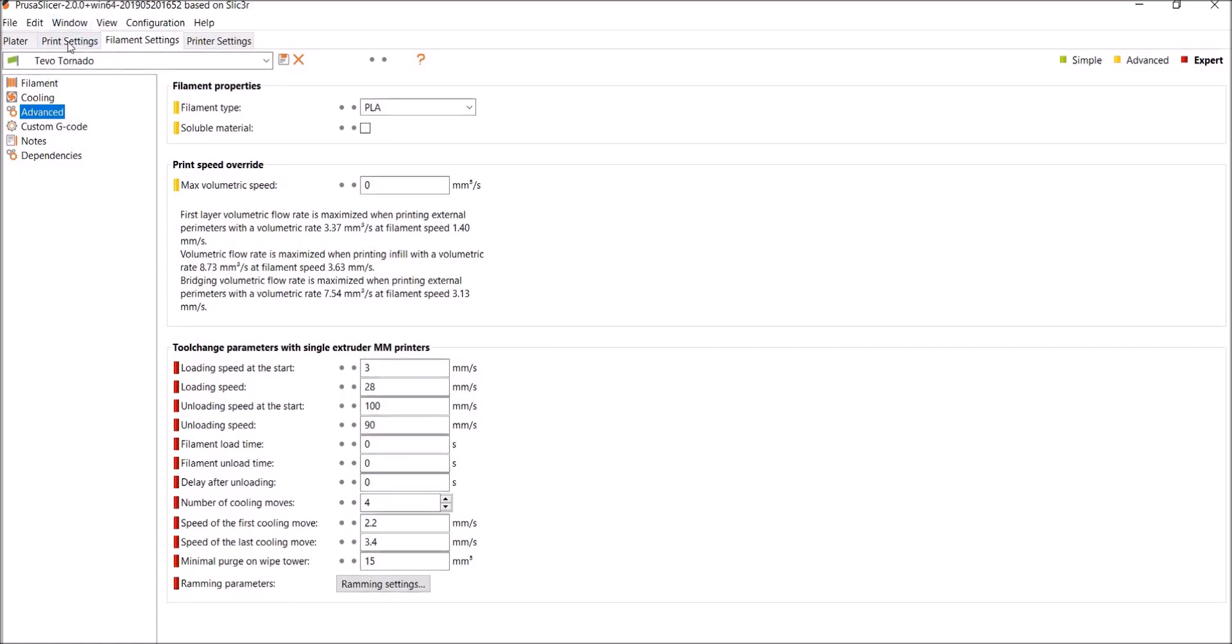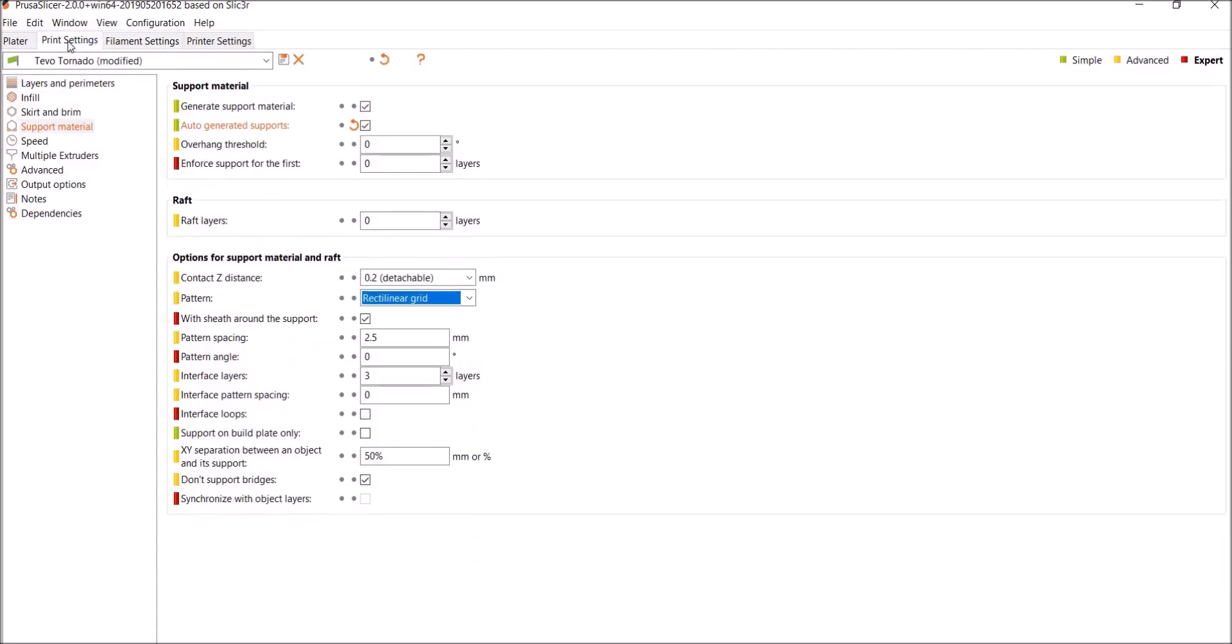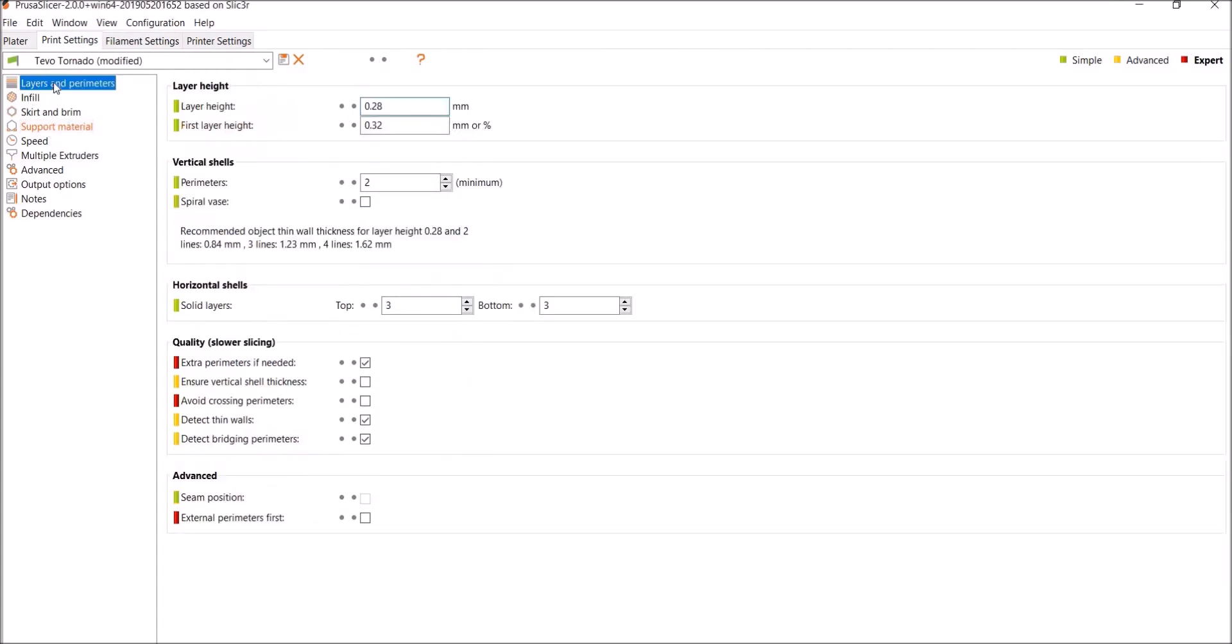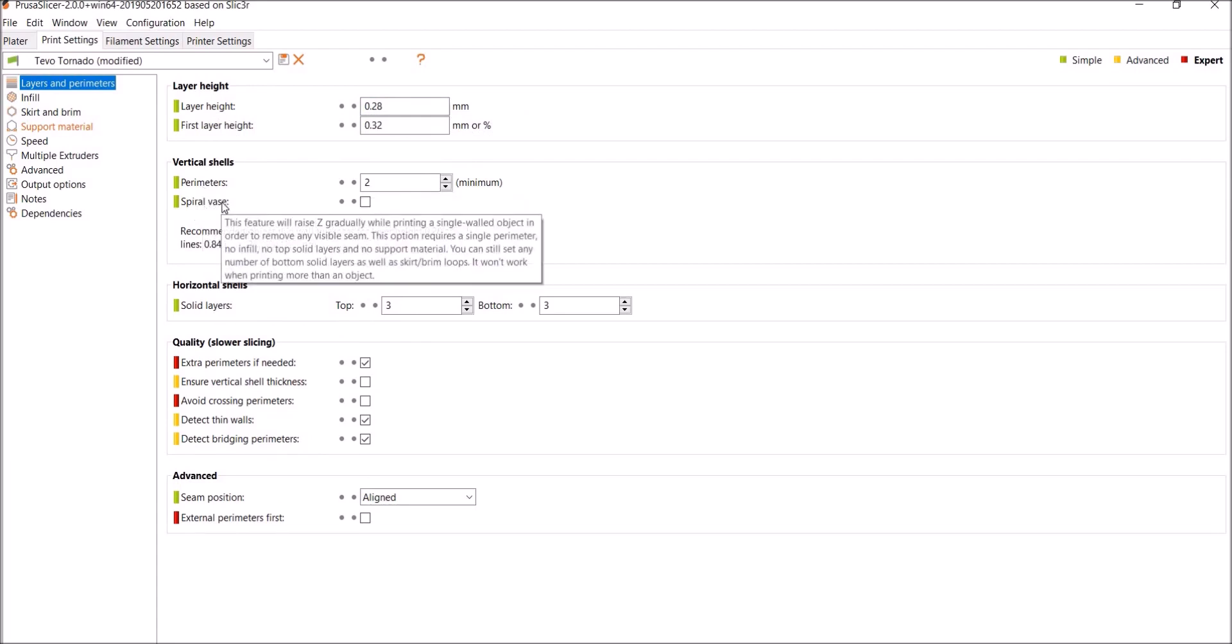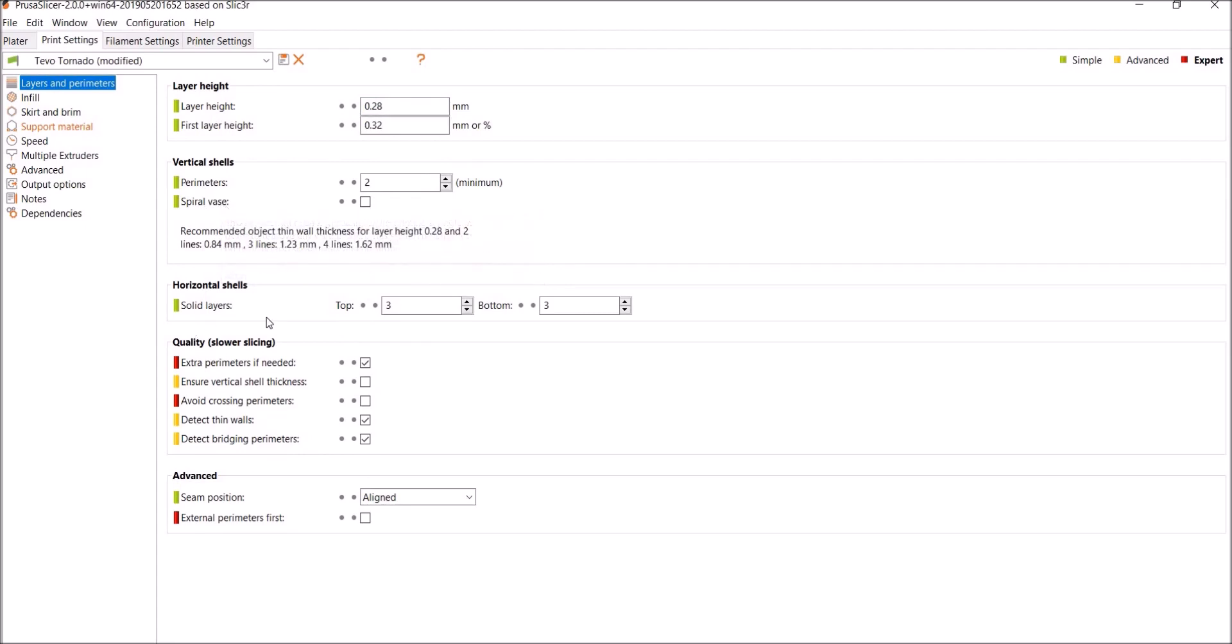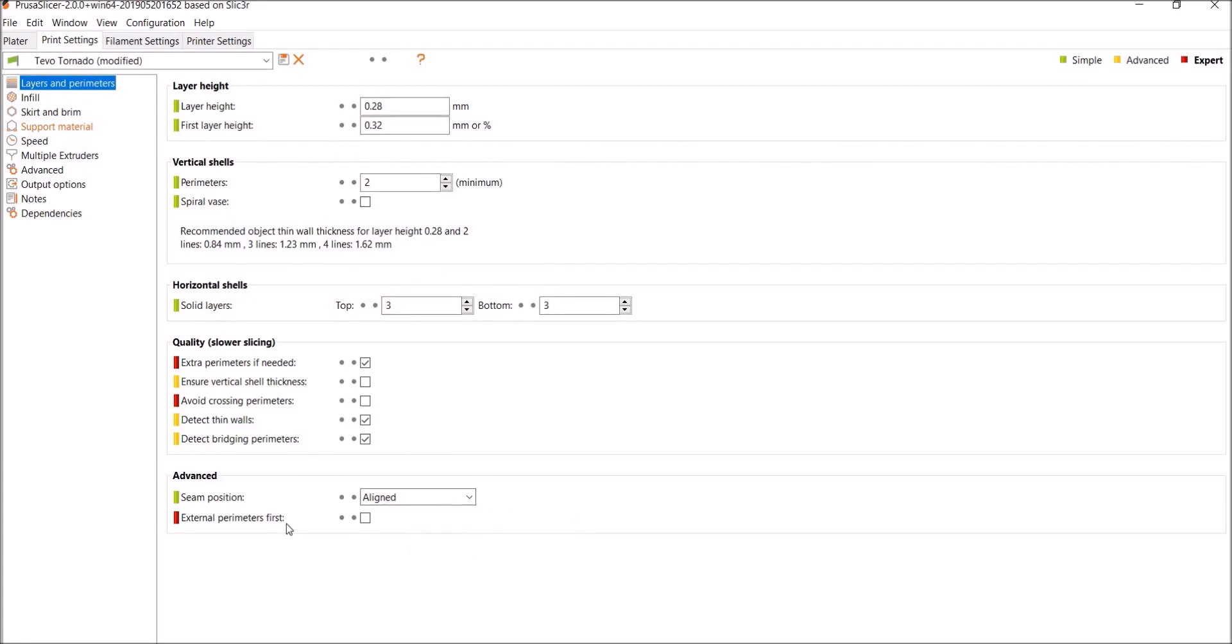Custom G-code, I did nothing to. So Print Settings, this is where all the magic happens. Okay, so right now we're underneath support material, but let's start at the top. Layers and Parameters. So we have layer height, first layer height parameters. Spiral vase, I didn't touch this. You can read what it tells you what it does. Solid layers, top and bottom, I do three.